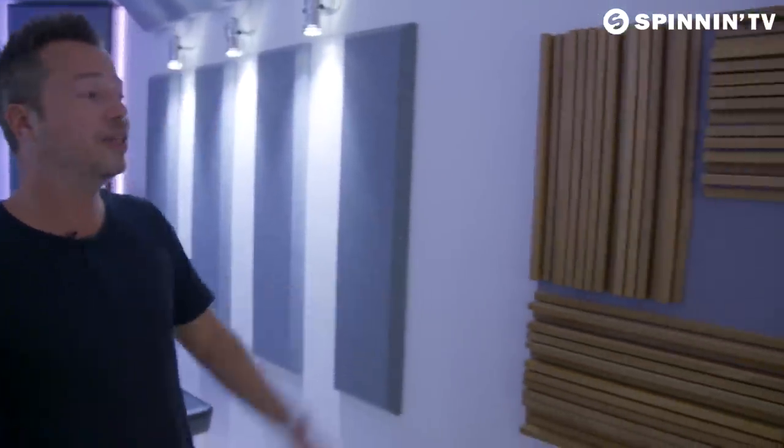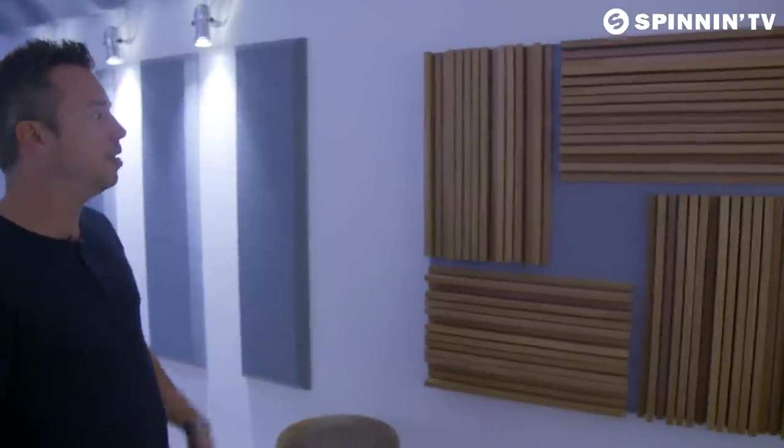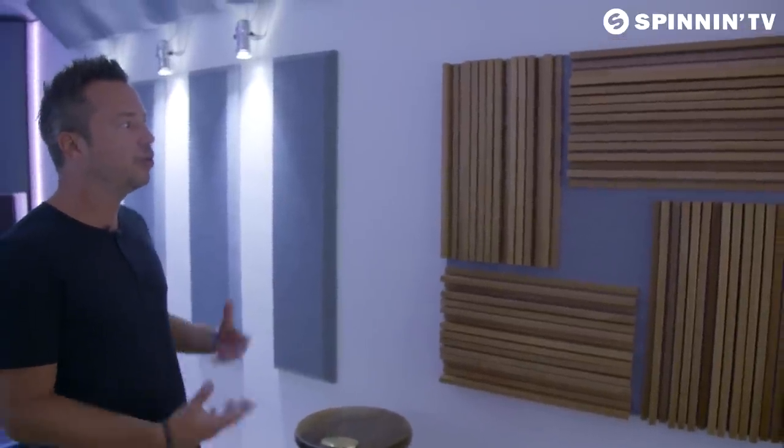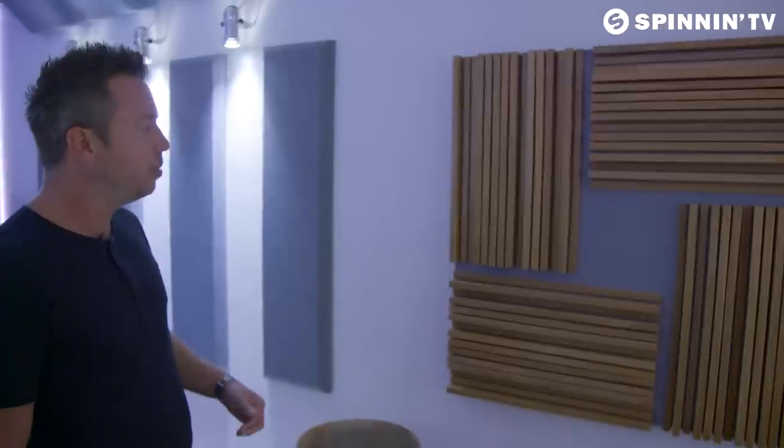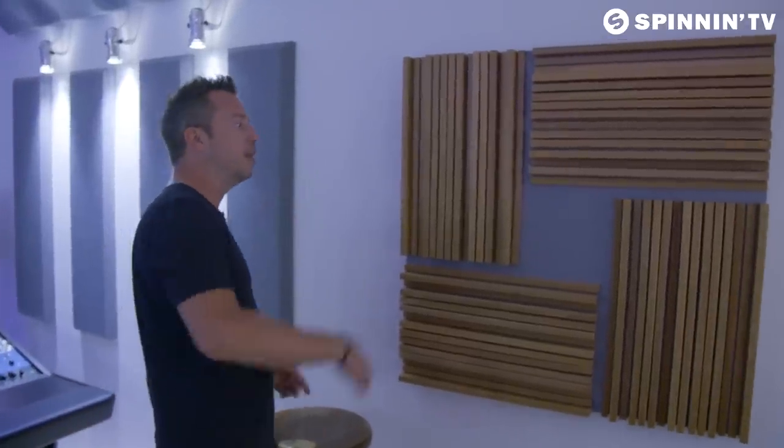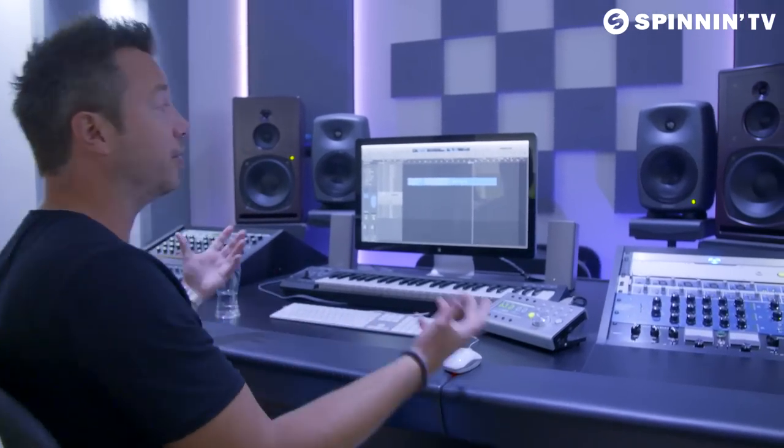Over here is a diffuser. A diffuser is a really cool tool to cut out mid-sized frequencies. This is a pretty small space so it wouldn't actually have much effect here — it looks cool as decoration — but for bigger studios it's a really cool device to make sure the mid-sound bounces off everywhere so you don't get echo or peaks on mid-sized frequencies.